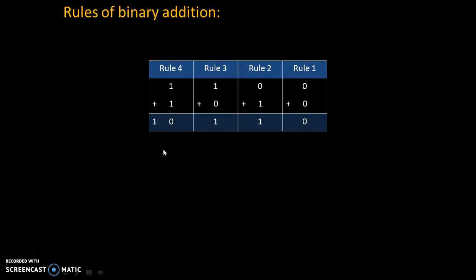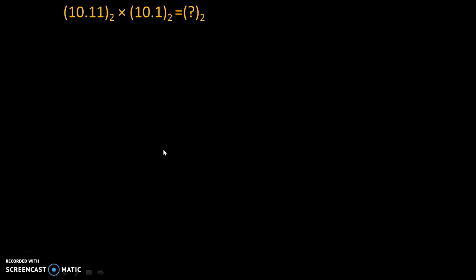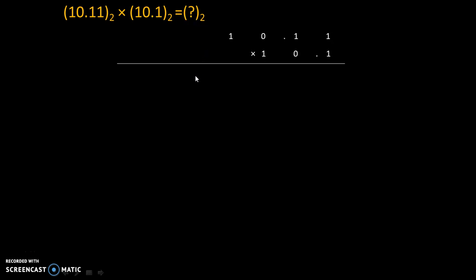So let's do actual multiplication. Suppose we need to multiply these two numbers. 1 0.11 to the base 2 into 1 0.1 to the base 2 is equal to question mark to the base 2. So we will write down this problem as it is.